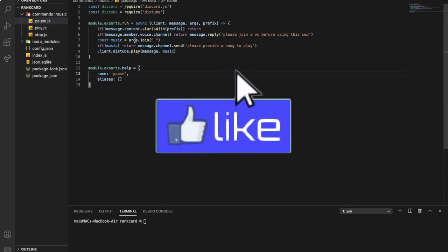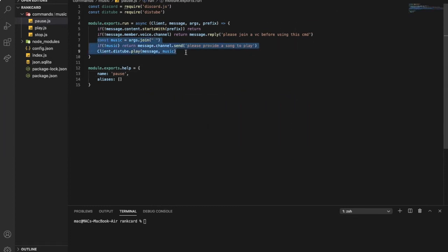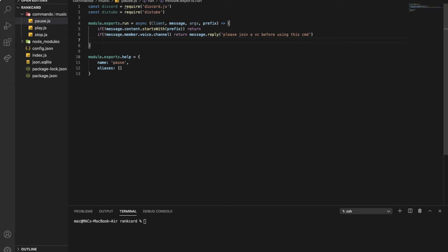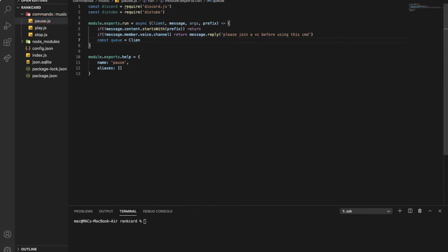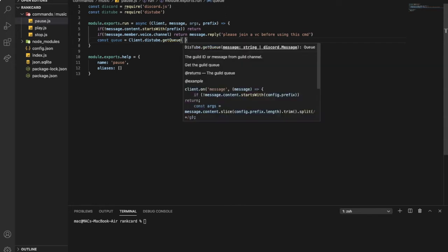Okay, and now let's just change this. So let's do const q, here const q equal client.distube.getQueue, and then dot getQueue message.